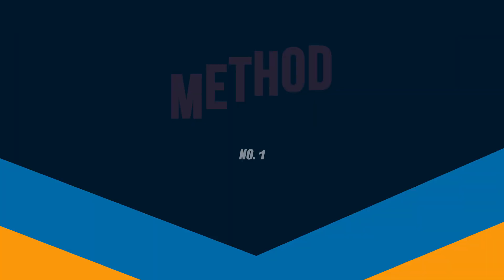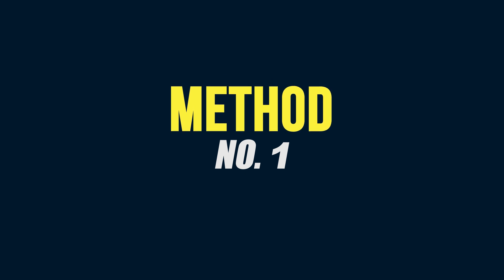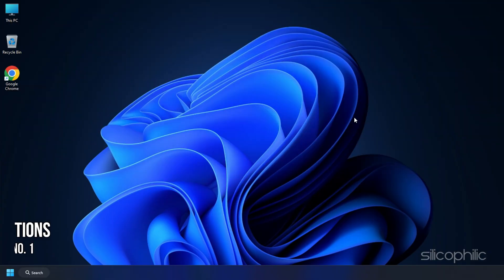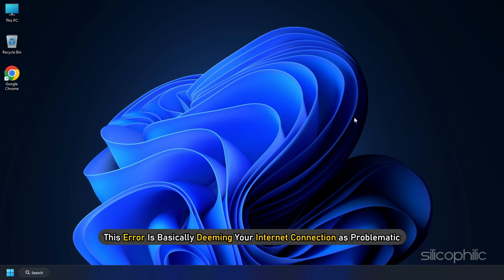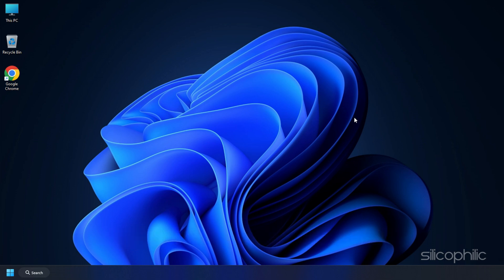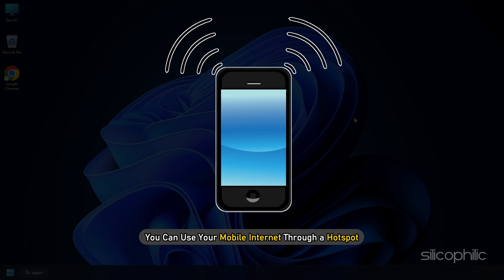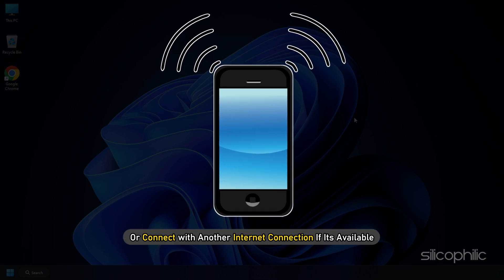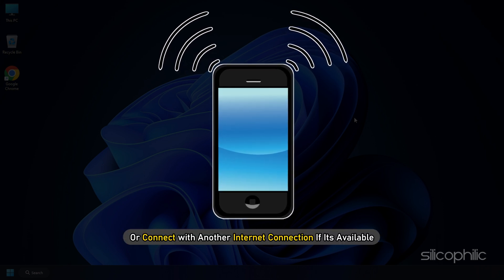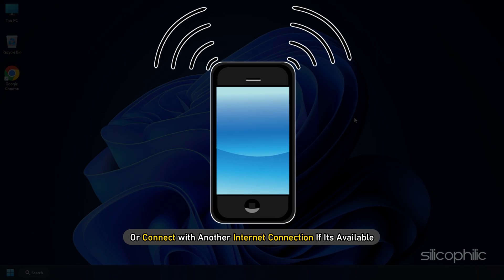Now, let's get started. Method 1: The first thing you need to do is use a different internet connection. This error is basically deeming your internet connection as problematic. You can use your mobile internet through a hotspot or connect with another internet connection if it's available.